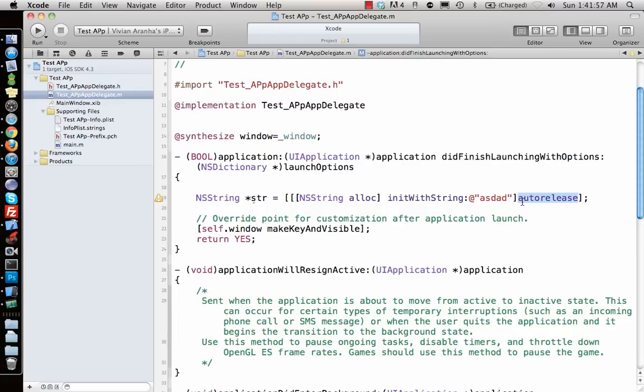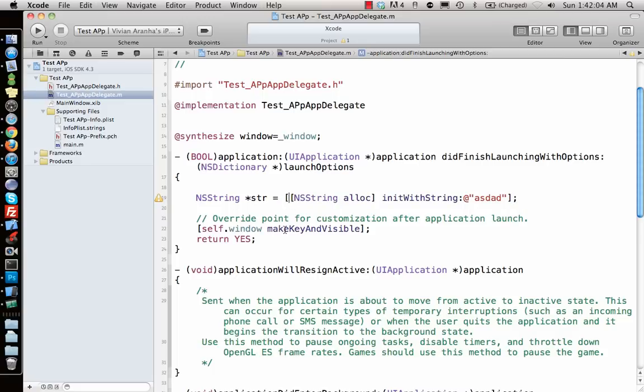I would say use autorelease when you know that you'll be using it in the next set of statements and then you don't need it anywhere. But I would always prefer using alloc and then releasing it whenever you're done using that particular object. That is the best solution for most objects.